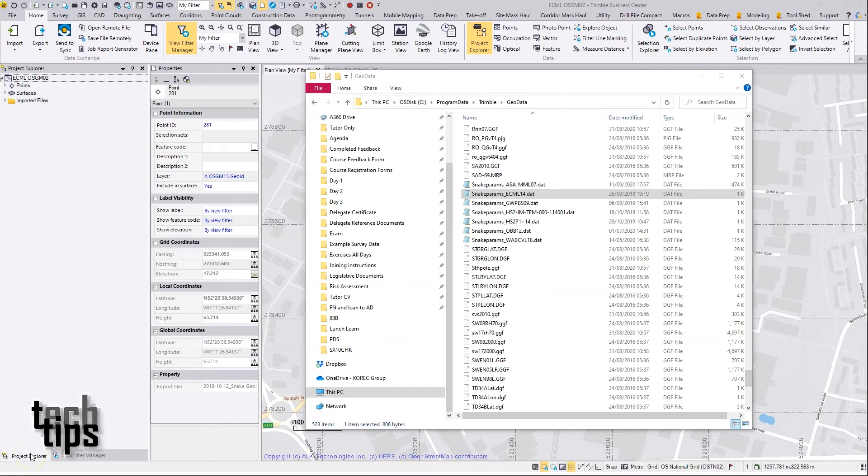In this video I'd like to go through the process of setting up a snake grid projection file so it can be used with Trimble Business Center on a computer.